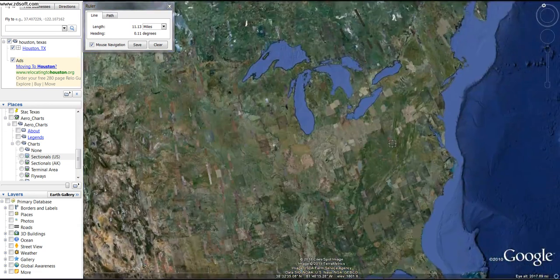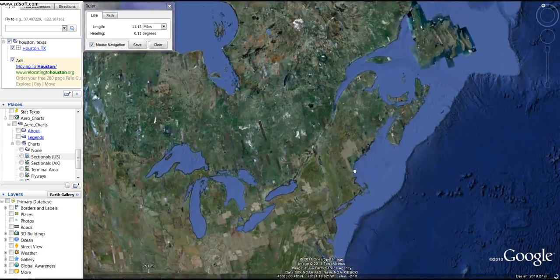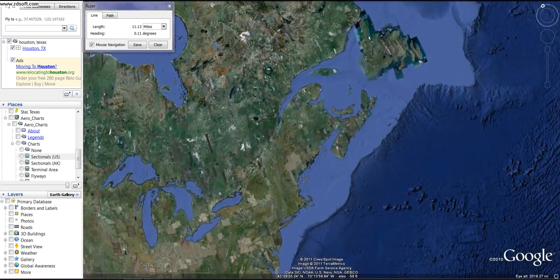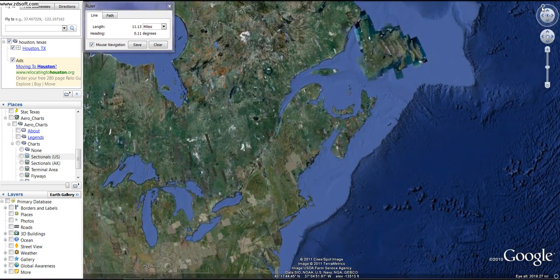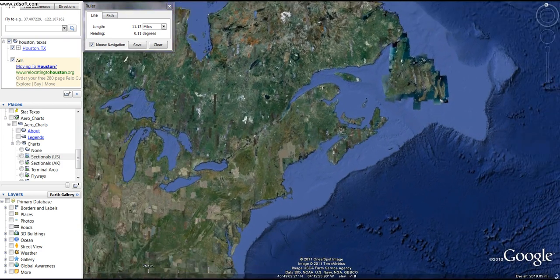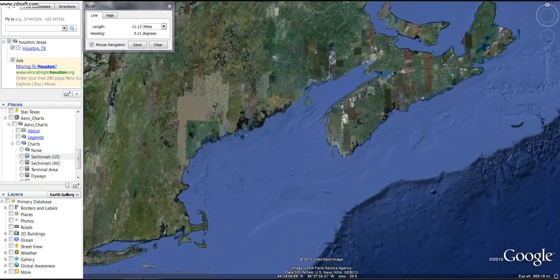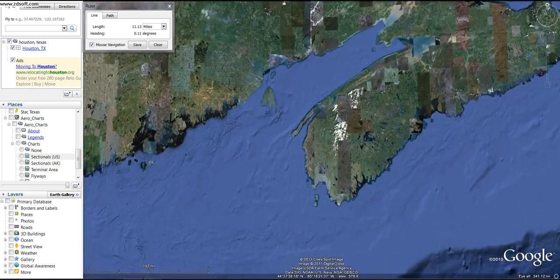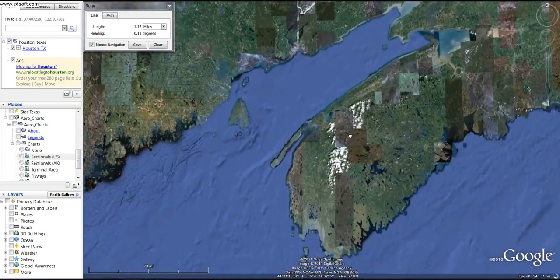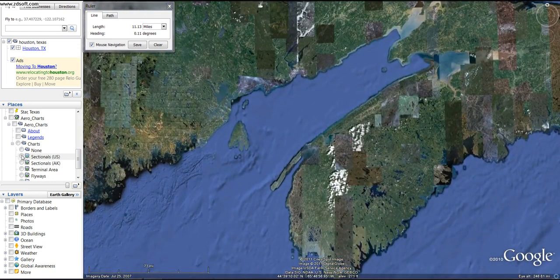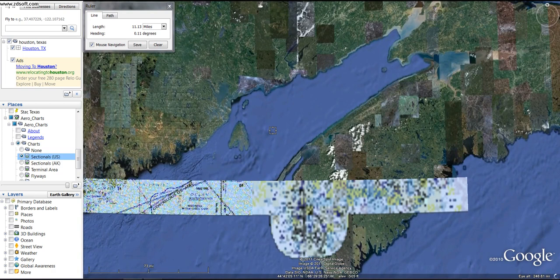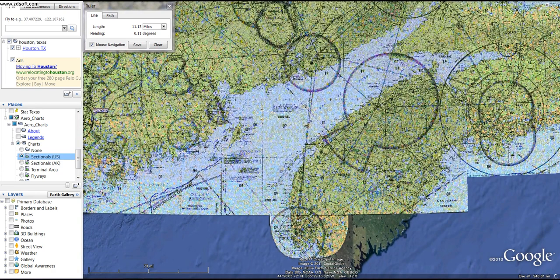Here's another example I'm going to use. I'll go ahead and use Boston right here and right-size it, bring it in, and use this area right here. Never been here either, but it looks nice. Let me go ahead and load up my sectionals.